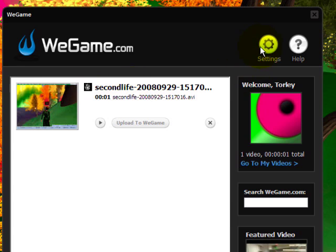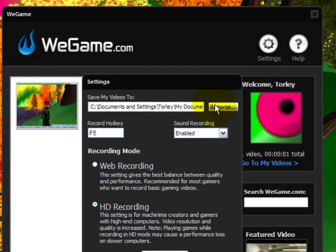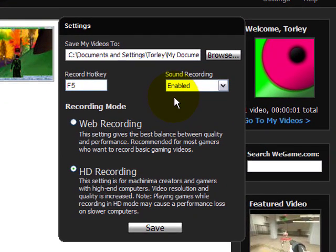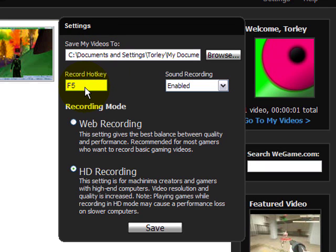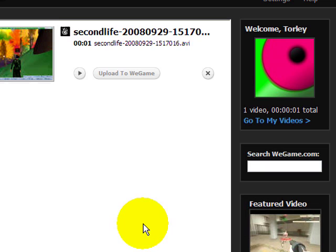You can already see I have a clip here, and the settings are really basic. You're going to want to have your directory set up and a proper hotkey. I just have F5. Make sure it doesn't conflict with your Second Life gestures. Sound recording is on because I like that, and HD high quality. Just save it.